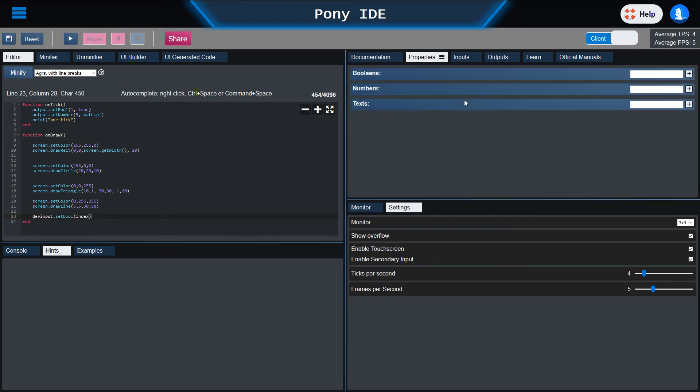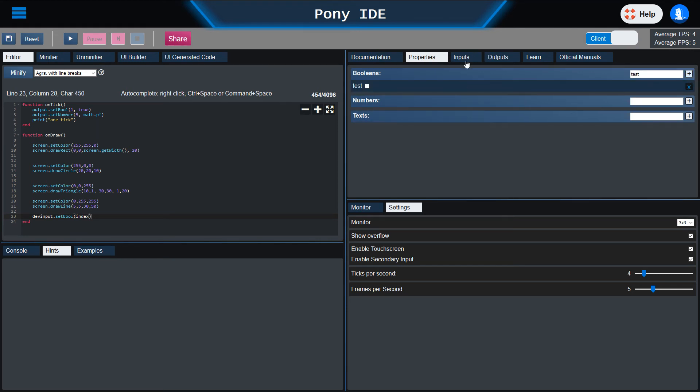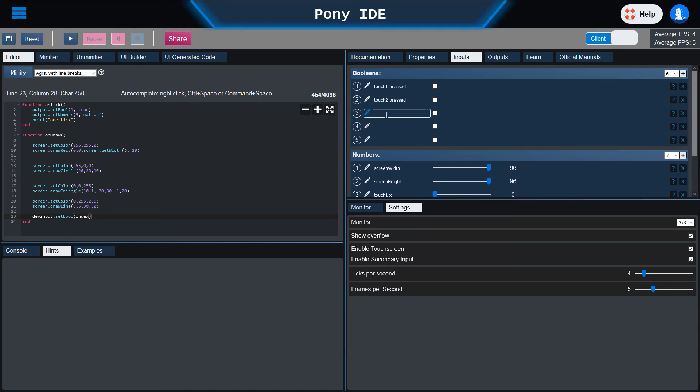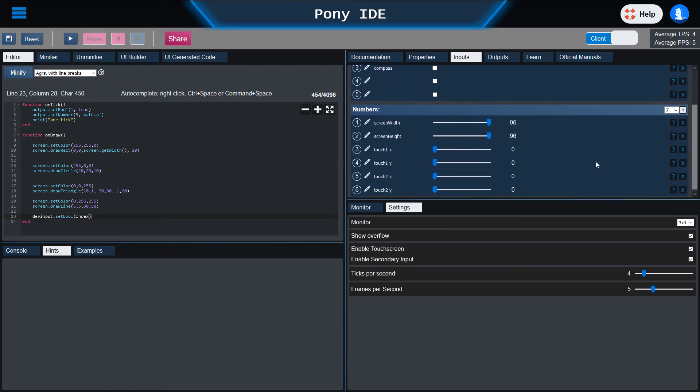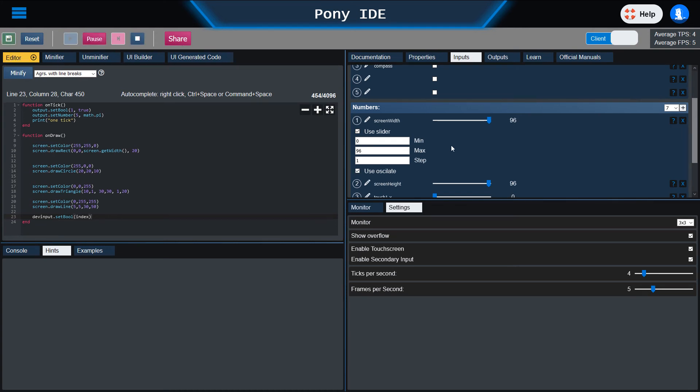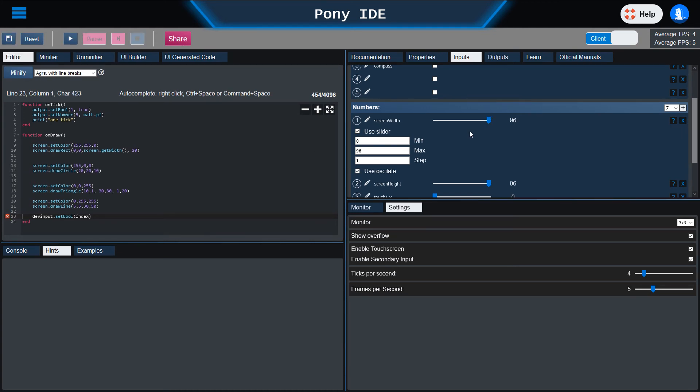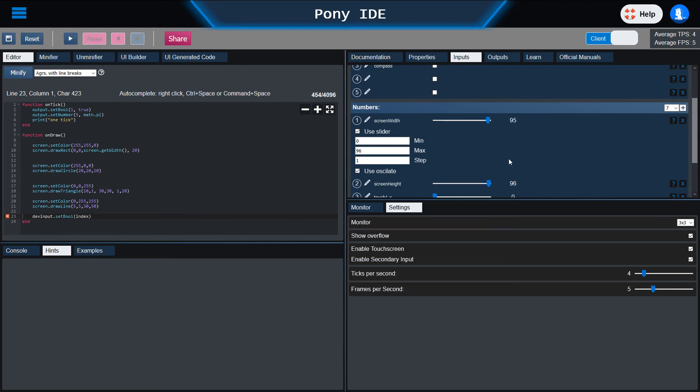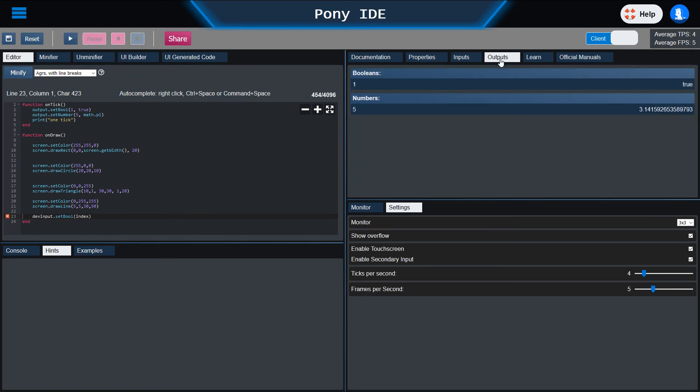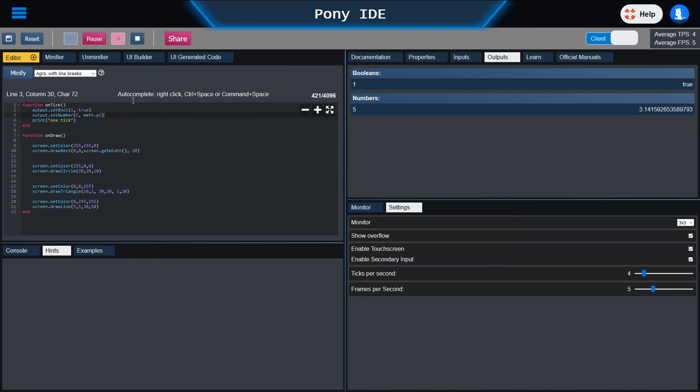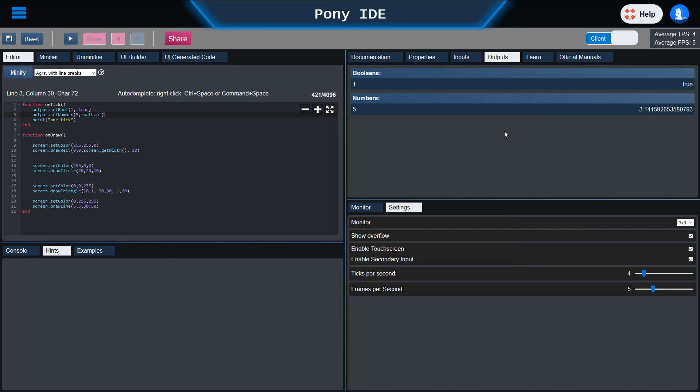You can define properties just like in a microcontroller, give it a name, and add it. You can set up inputs, add new ones, change a label which makes it easier for you to define what this input will be connected to later. Maybe a compass, who knows. The number inputs can have different sliders—a slider or just a number input. You can define minimums, maximums, steps, and you can let it automatically move. The outputs will be generated automatically depending on your script. For example, in the onTick function we set the output boolean 1 to true and the number 5 to pi.